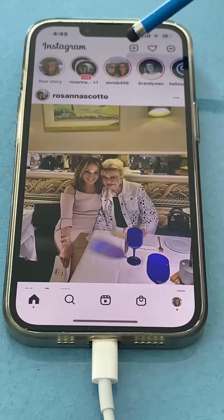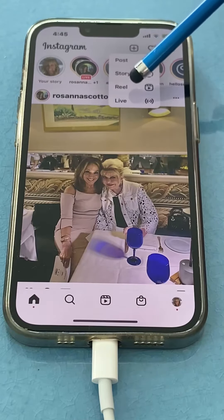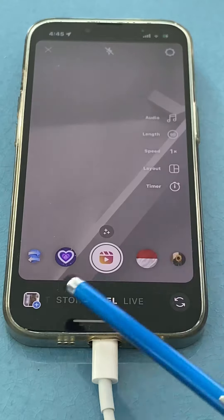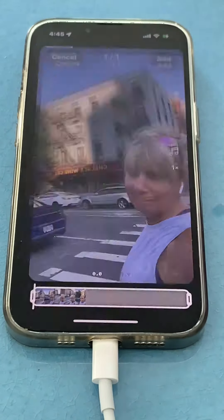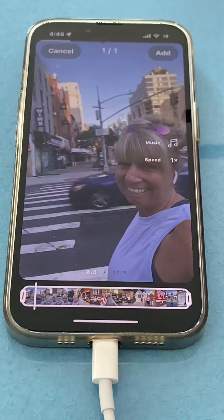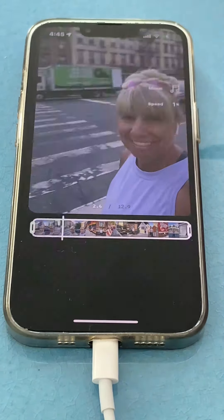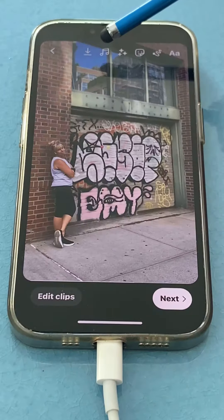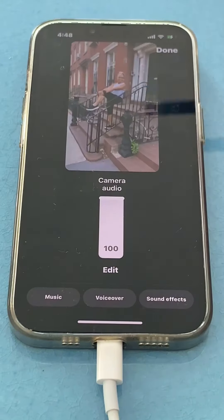Here's how to add a voiceover to your Instagram Reels. Start a Reel, add your music and your video. Click Add, click Next. Click the music notes at the top.